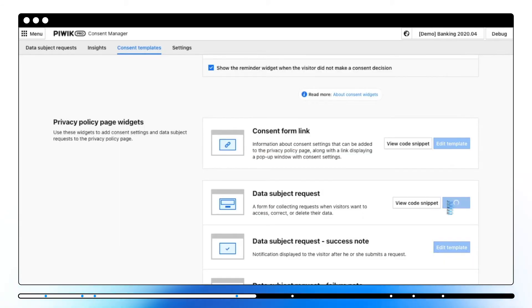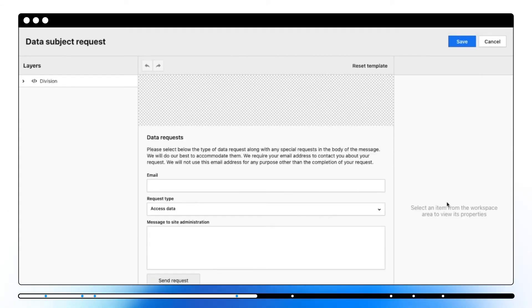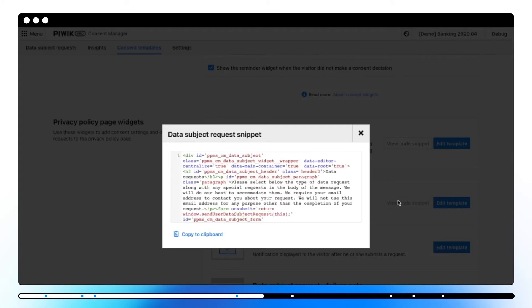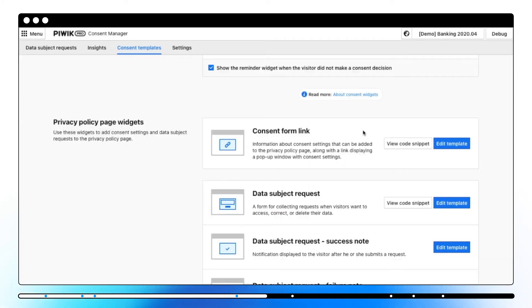Data subject requests widget lets visitors send three types of requests which are required by GDPR. Once you copy the snippet code you'll need to add it on your privacy page.